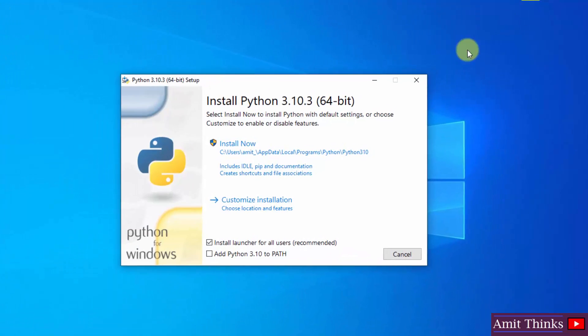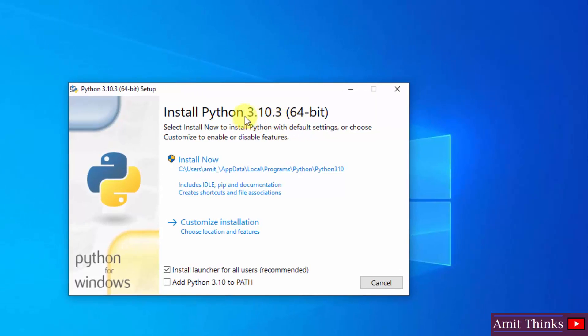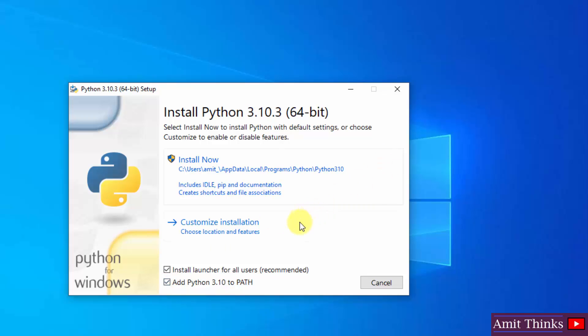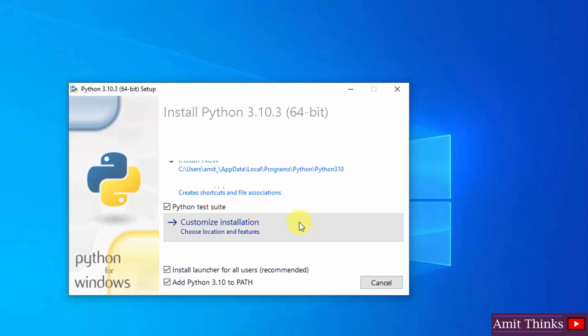Now the installation started. Here it is Python 3.10.3. At first click on add Python 3.10 to path. Now click on customize installation.